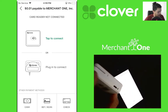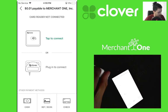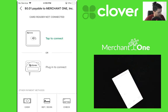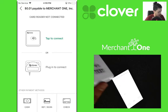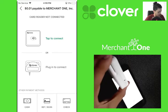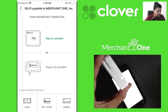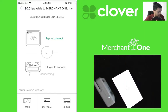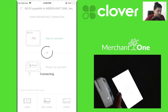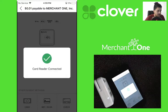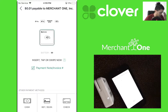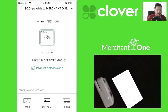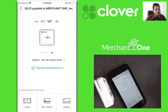The card reader lights on, it's connecting, and that's it. Thanks for watching.